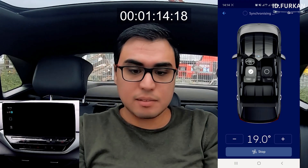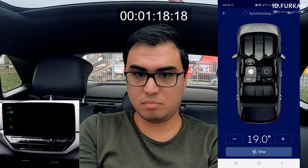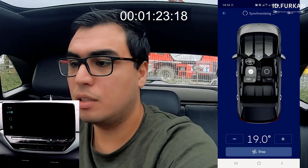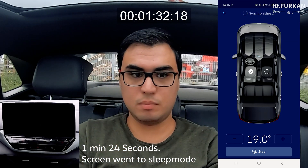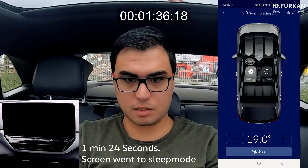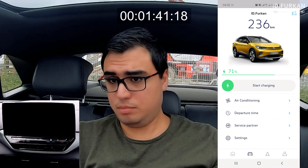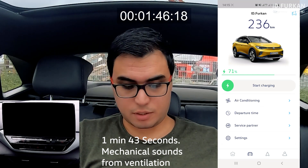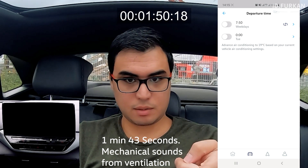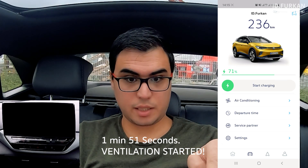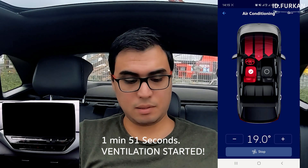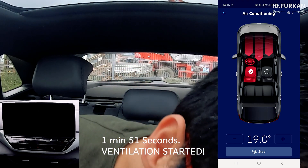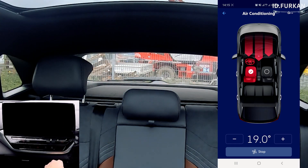No air yet. Now I feel something — sorry for this real-time test, but it's very interesting. It doesn't seem to be signalized yet in the app. It started — I heard something. There it is! That took about two minutes, and now it blows from every ventilation hole. That's your pre-air conditioning feature.